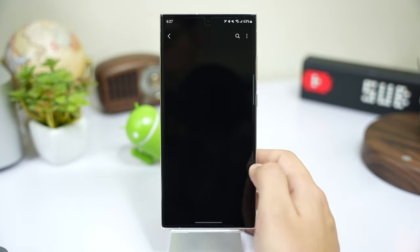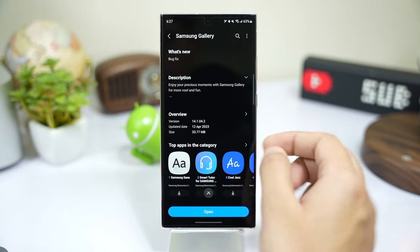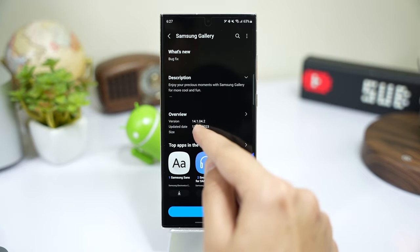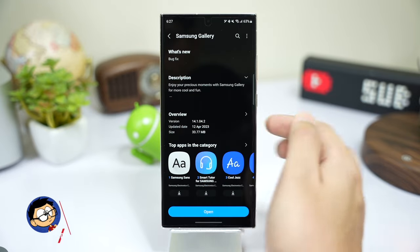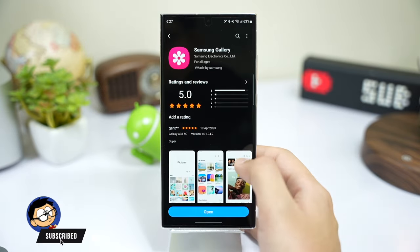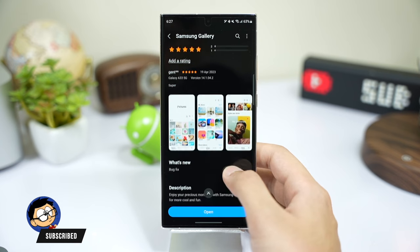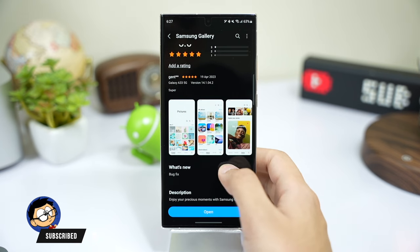Right now, the version number of my Gallery app is 14.1.04.2. Yours might be a bit different, but make sure to update your Gallery app.